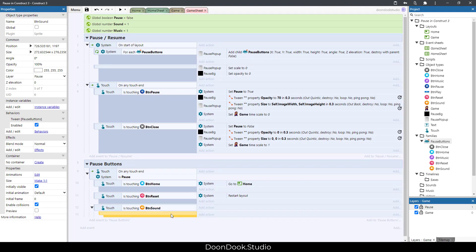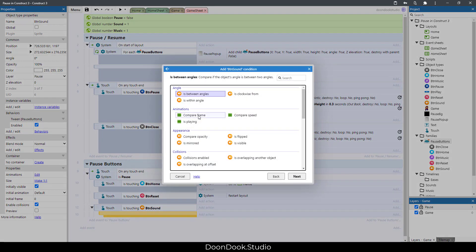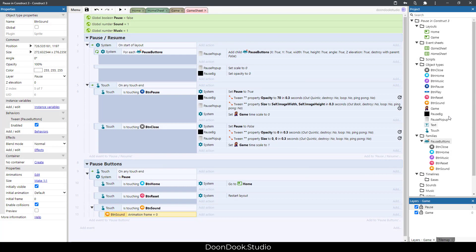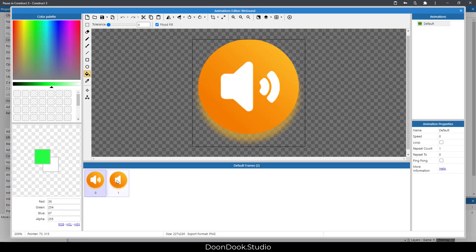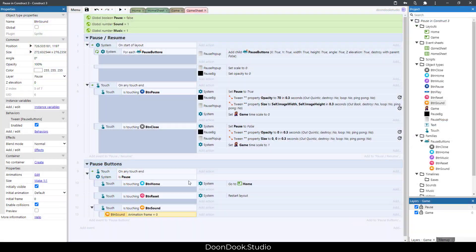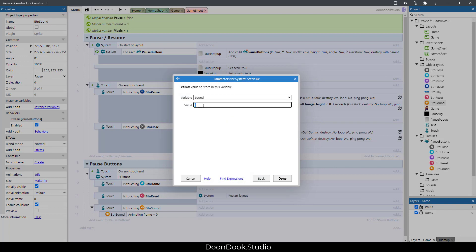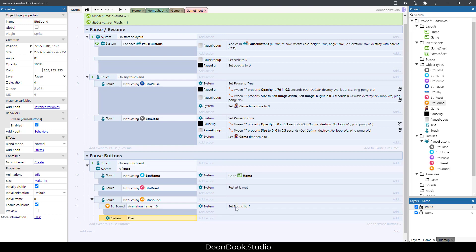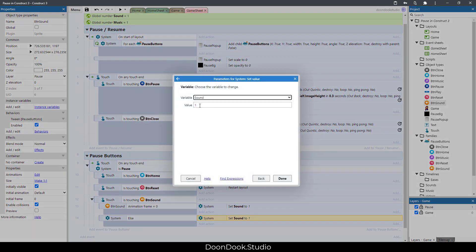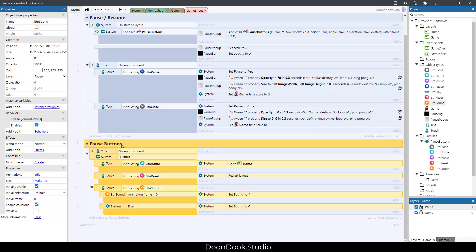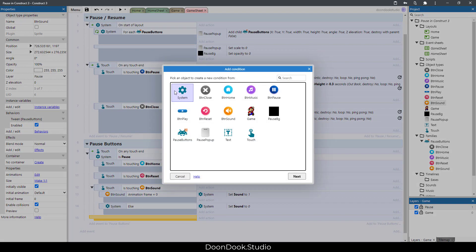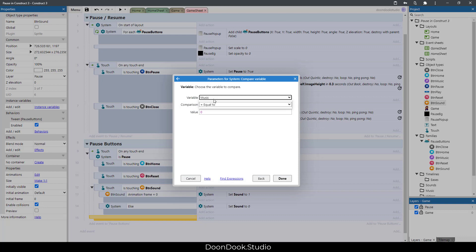Hit B, begin the sound button block. If btn_sound's frame is zero — we have two frames for on and off — set the variable 'sound' to one. Else, set 'sound' to zero. Then click on the group, hit B, double-click System, and set the frame for btn_sound accordingly.